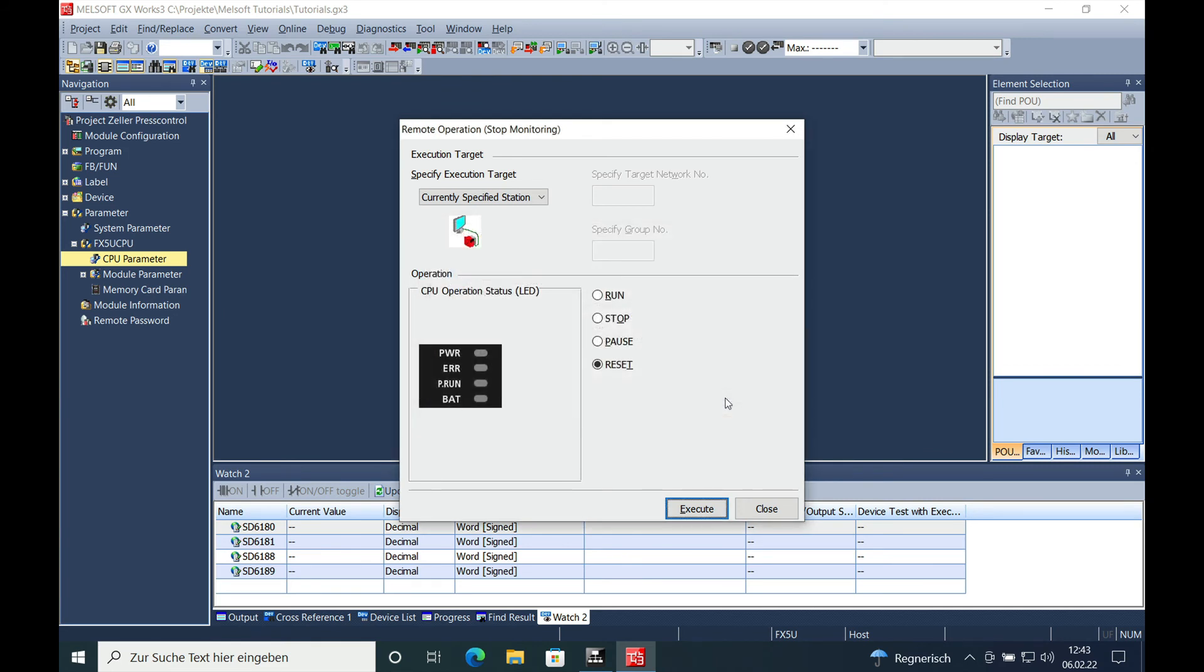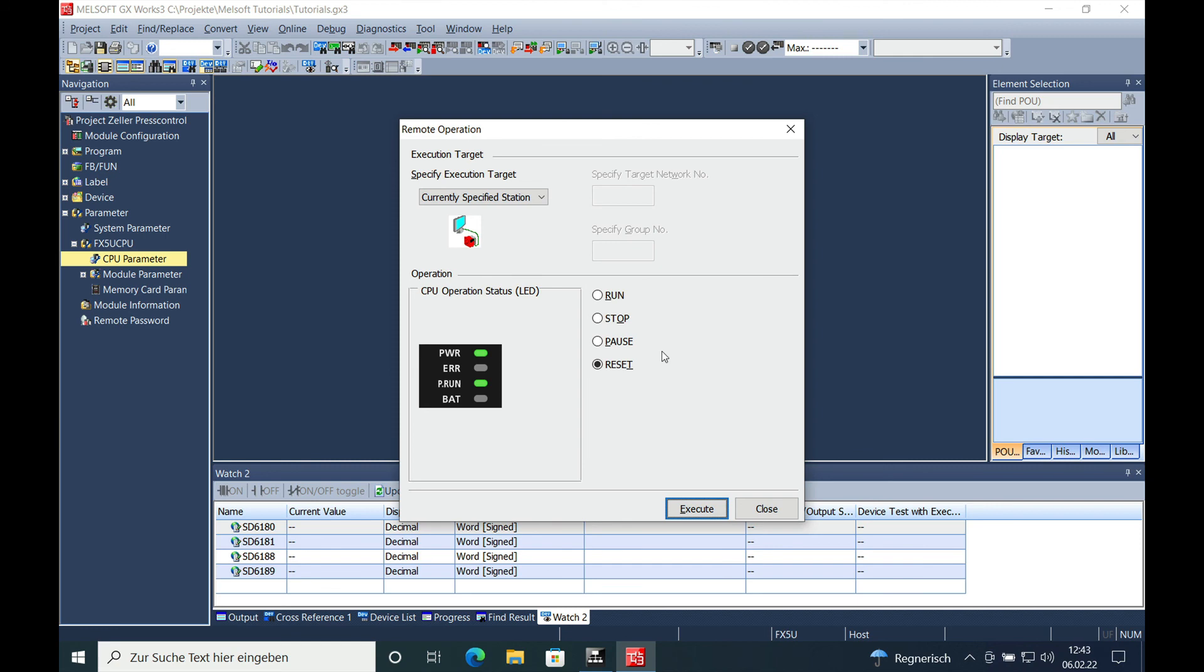And if everything went right, we should be able to see that it is reset. It's already reset on the CPU, and now you can see it's in Run. This is how the reset on a Mitsubishi FX5U actually works. Thank you for watching and bye-bye.